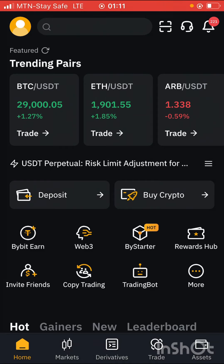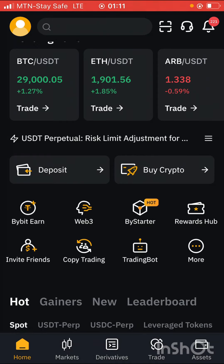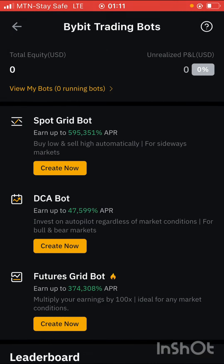Once that is done, the first thing to do is come over to your dashboard and click on the trading bot. This will bring you to this interface. Remember that we're going to go with the spot grid bot, not the futures grid bot. If we use futures, it's going to be more risky. I'll show you how to do that one later in the video, but for now I'm focusing on the spot grid bot.